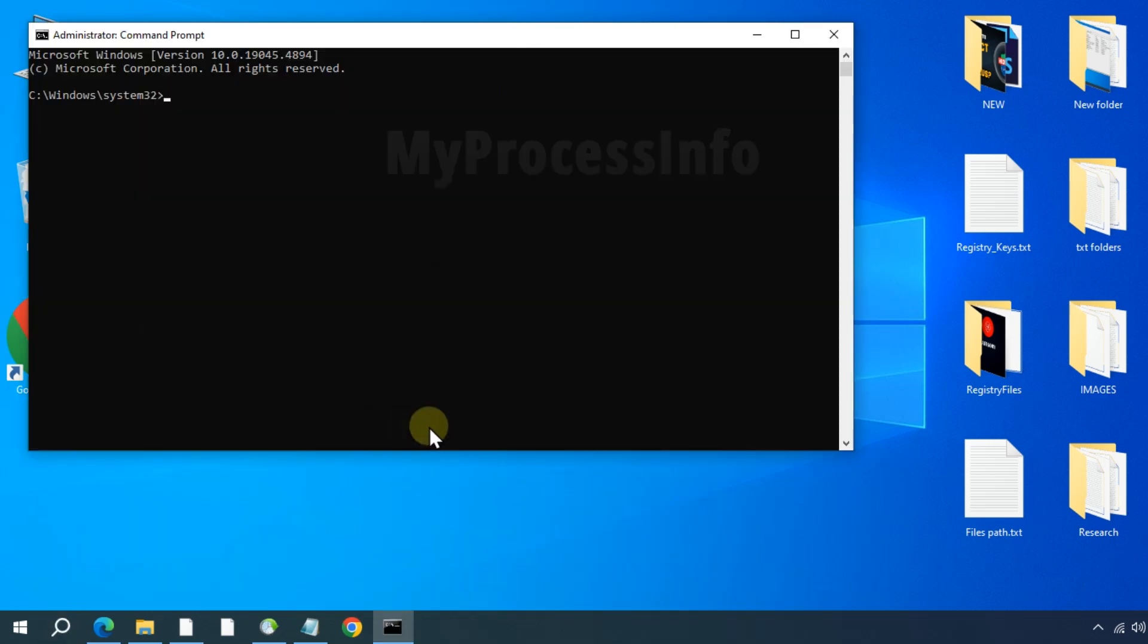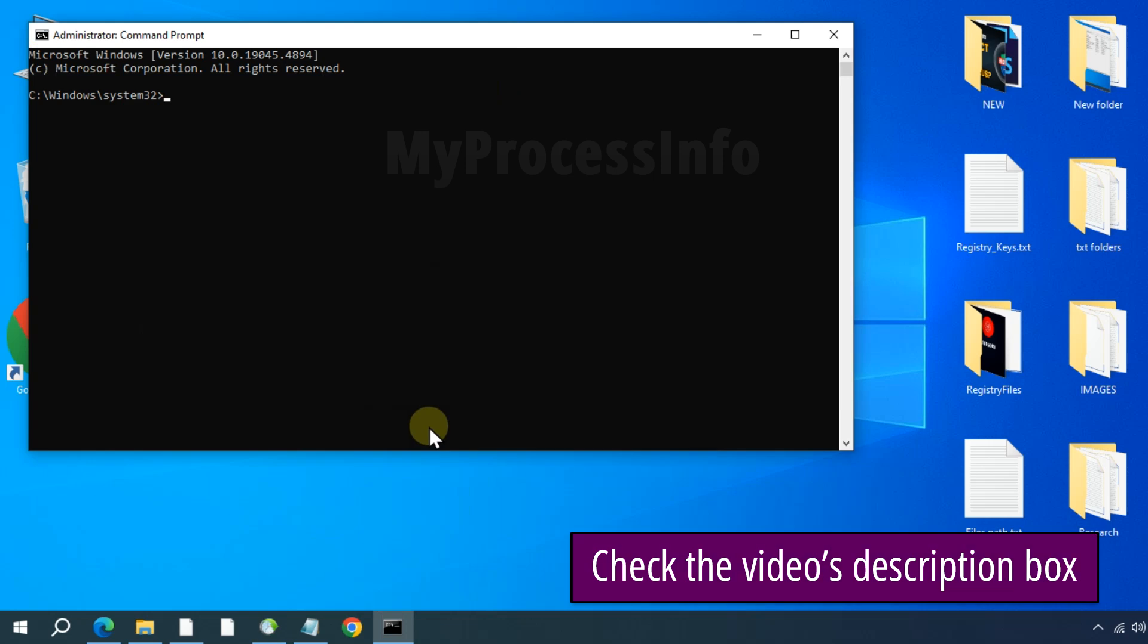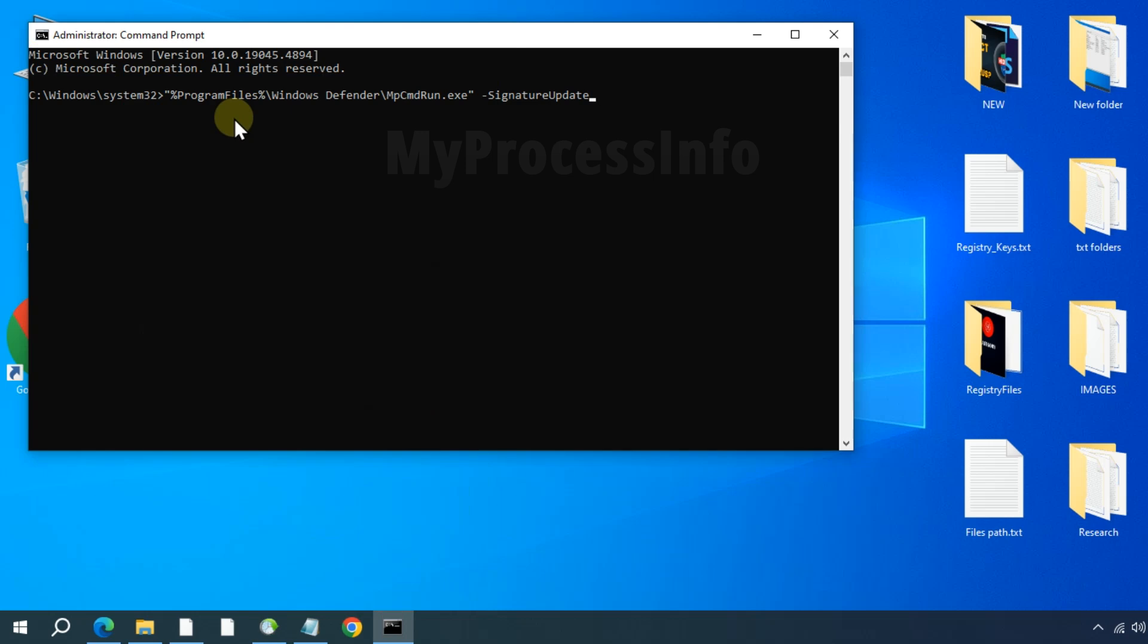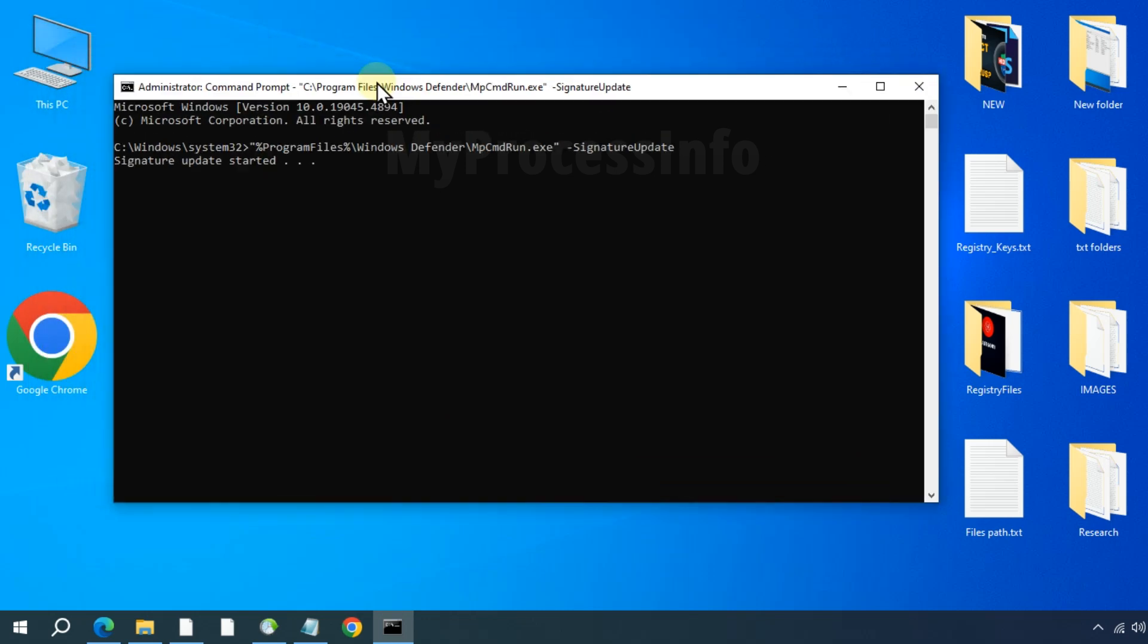Type the command to check for updates. If your Windows Defender is outdated, it will automatically update your Windows Defender. If no update is available, it will let you know.